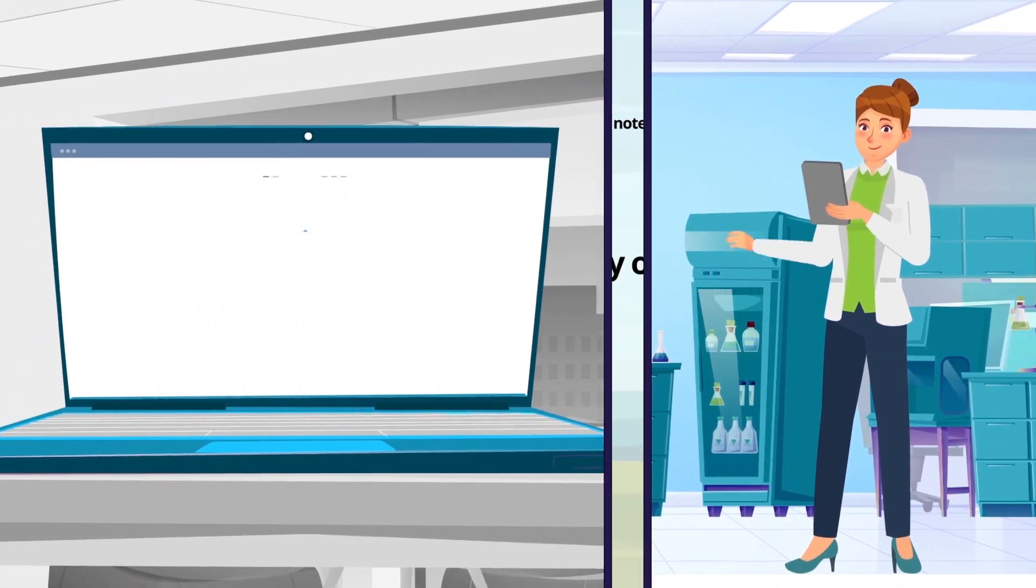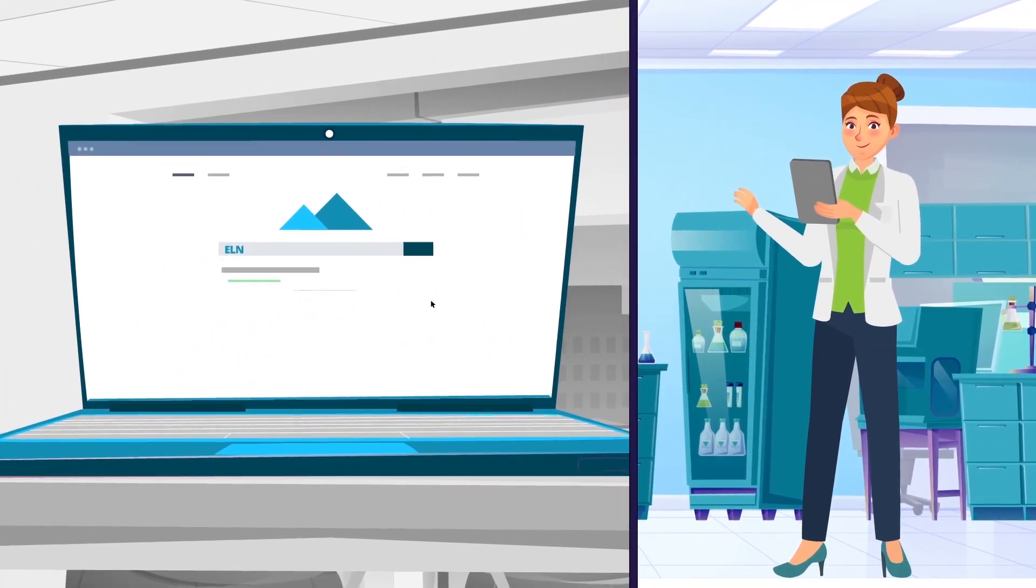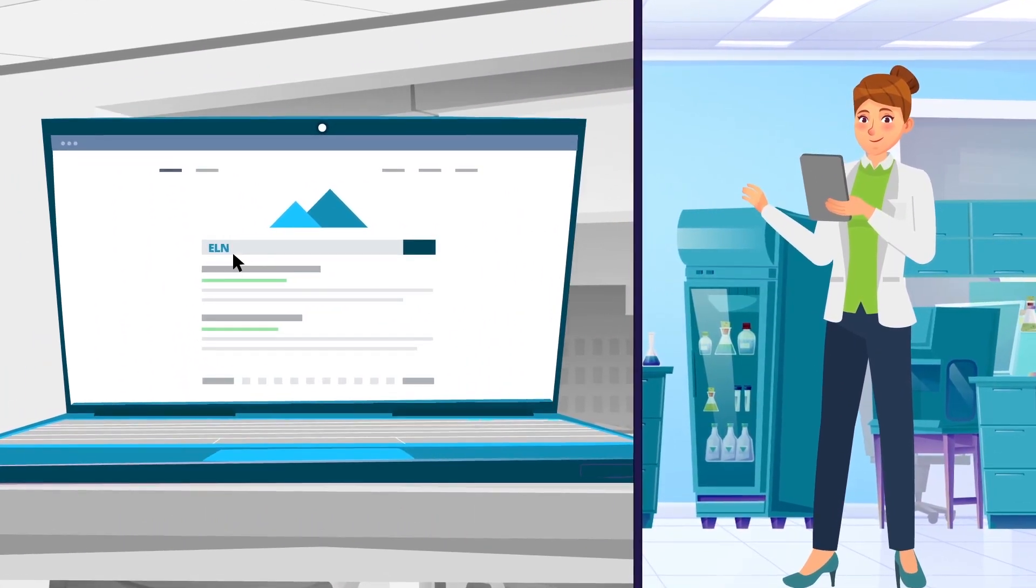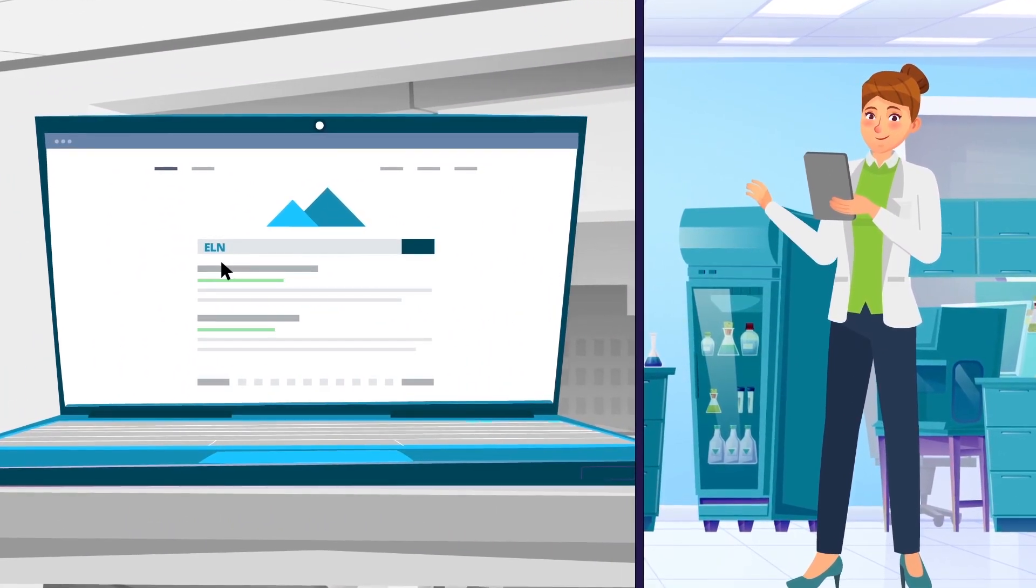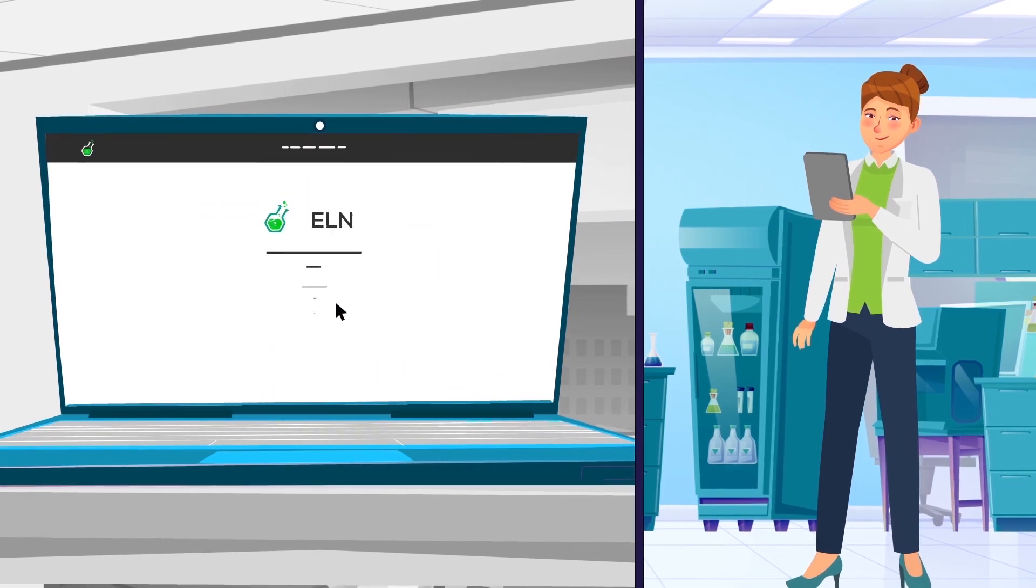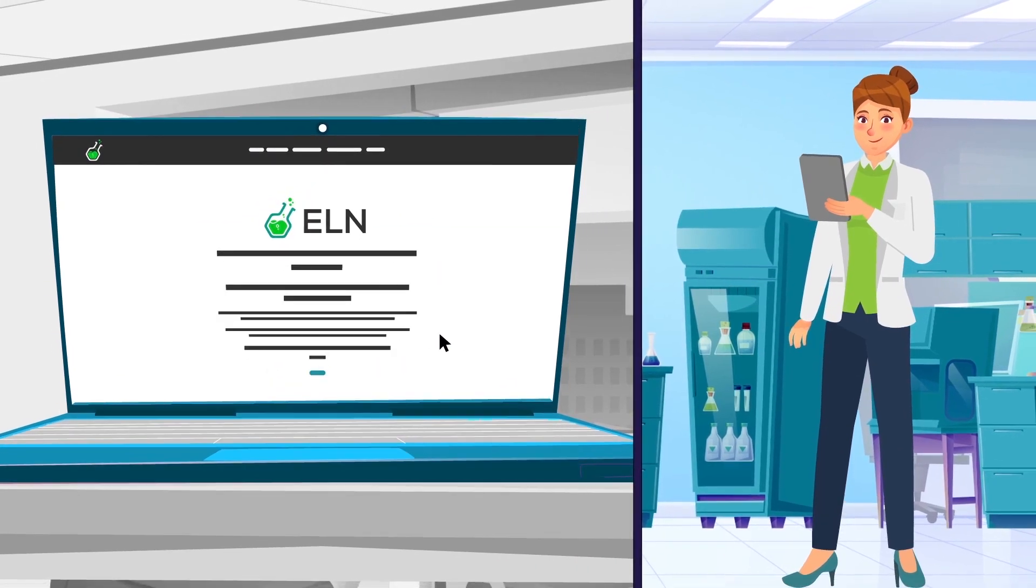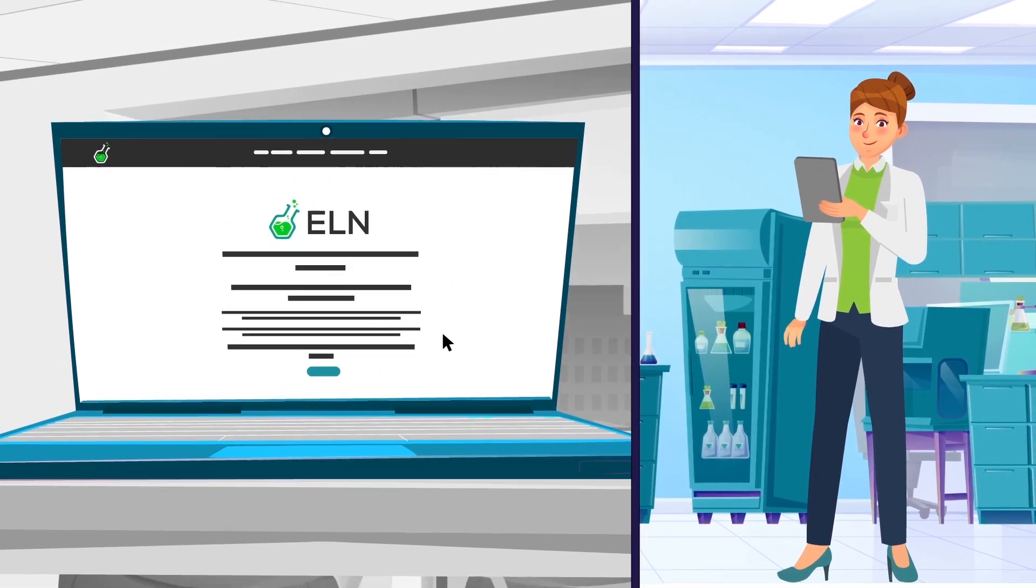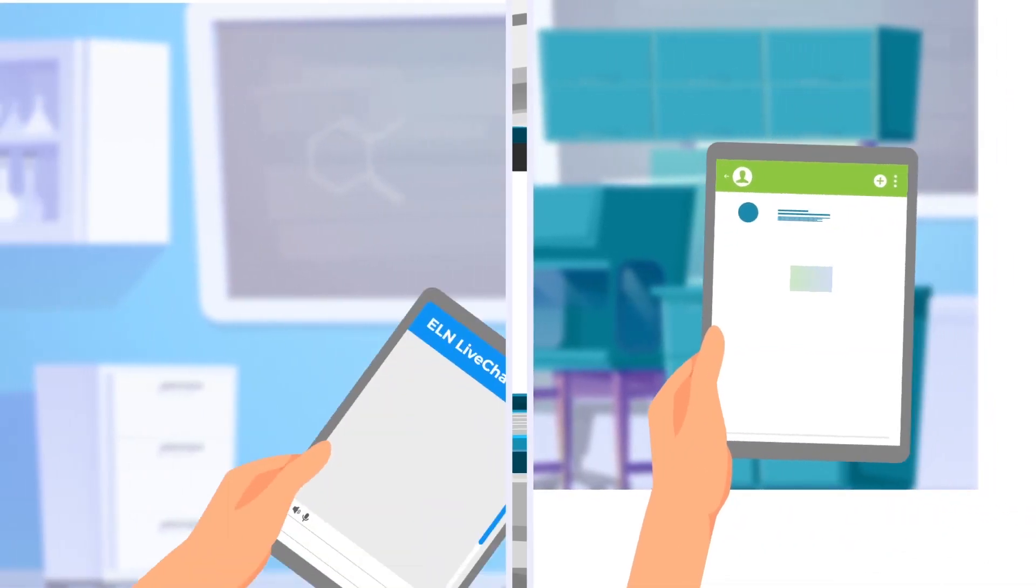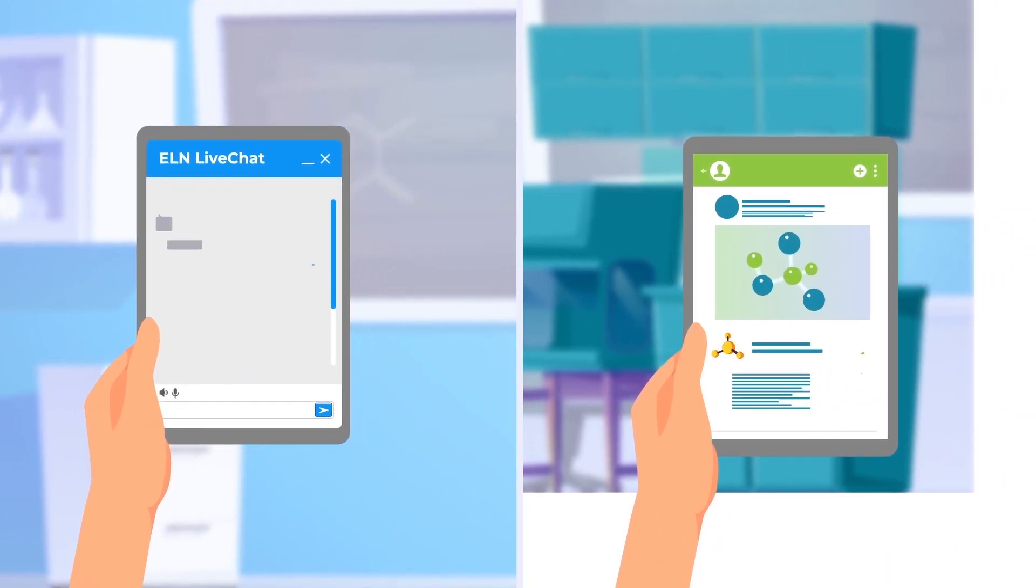Most ELNs can be accessed like a website in a browser. That means that it is available from everywhere necessary as long as the server can be reached, from a computer in the lab to the office or even tablets and smartphones.